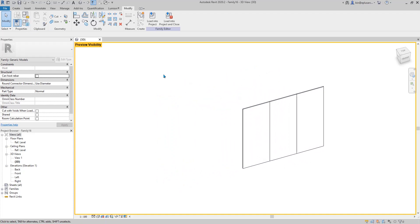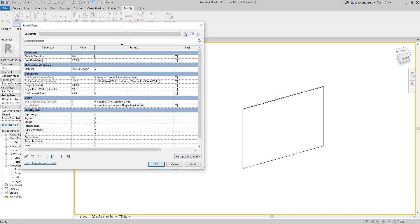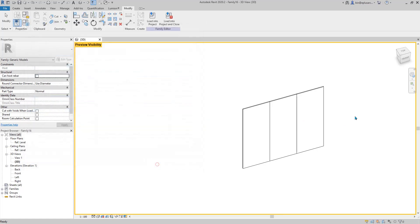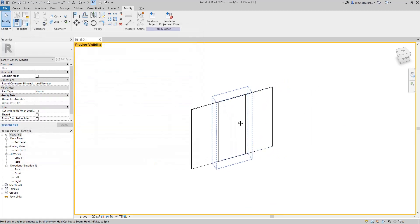Let's try again — flex the family. So if 3 meters, it's there. 2750 and 2700. Okay cool. So this end panel issue is fixed.